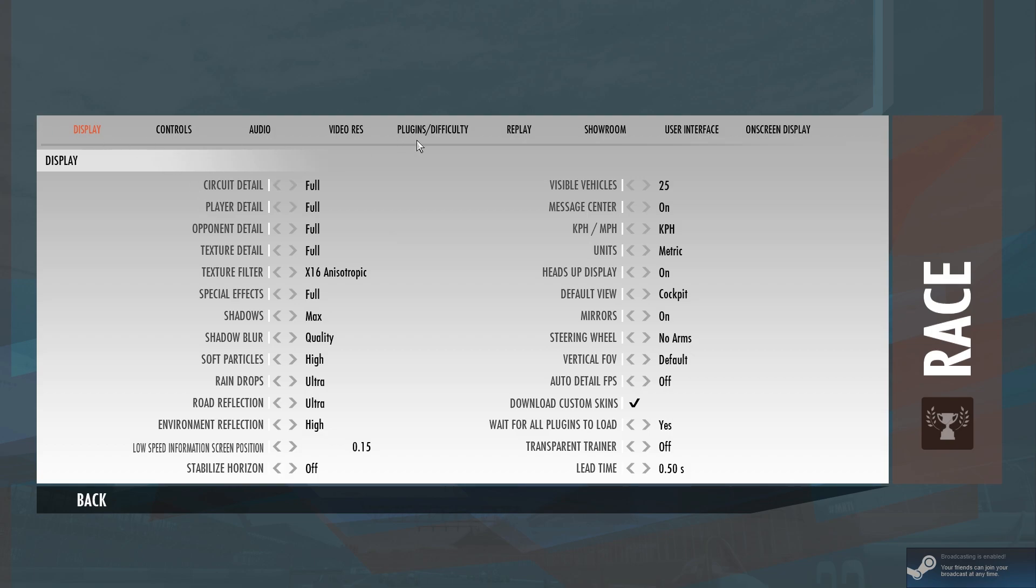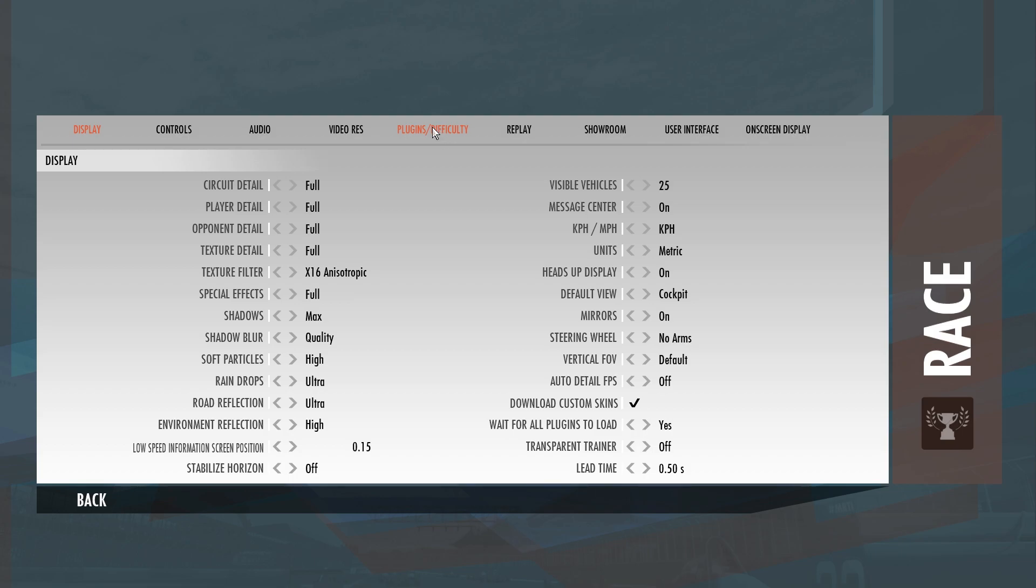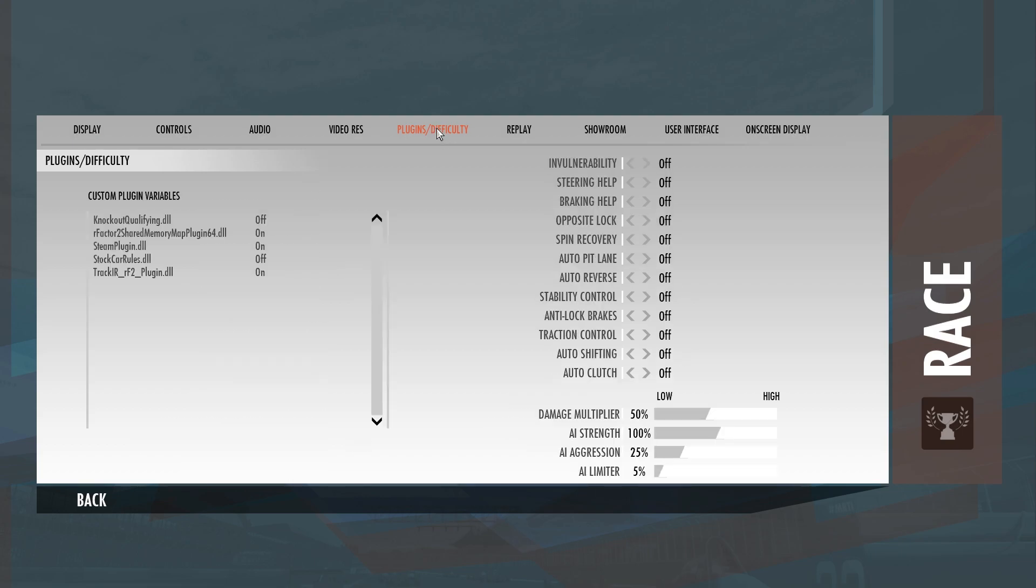Options, all your deals up here. On-screen display, user interface there, all your heads-up, showroom to look at your car, replay, go back and have a look at your replays. Plugins and difficulty. AI strength 100 percent, everything off, that's the way I run the race.